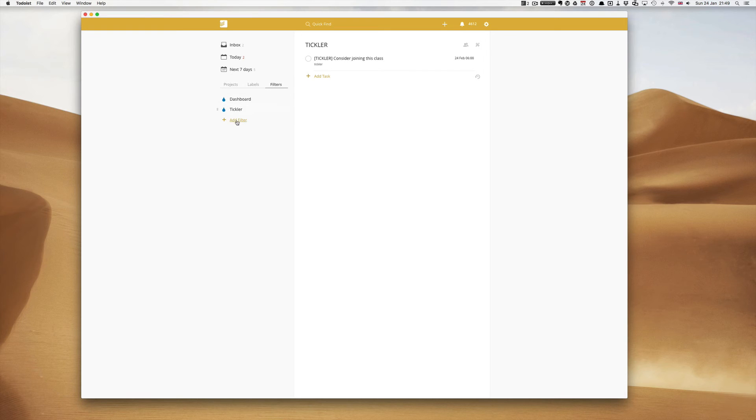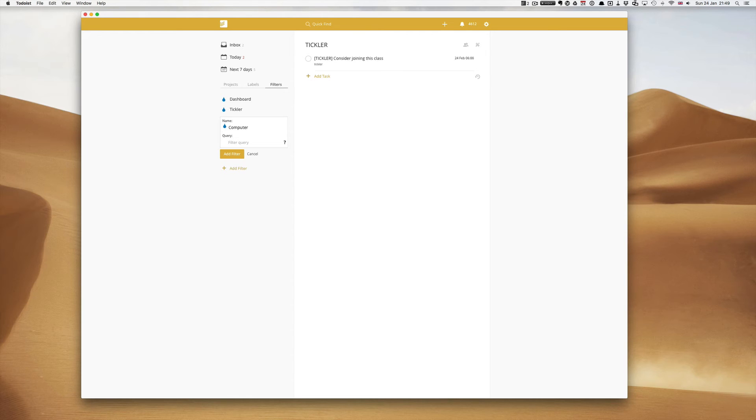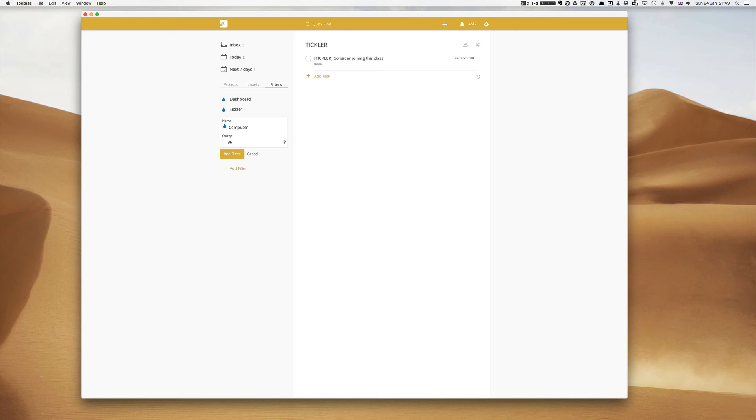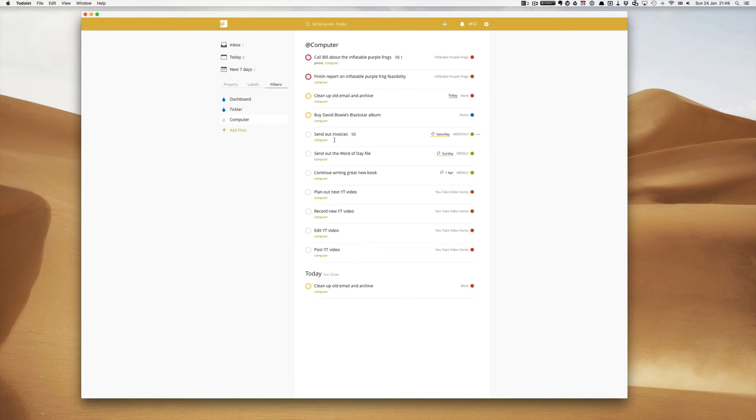Another one that you could do is computer. Now let's say imagine that you have to work at your computer for most of the day. So a really good filter to create is one called computer. And again you might just want to create the label at computer, comma, today. So all the tasks that you have to do today that involves your computer.